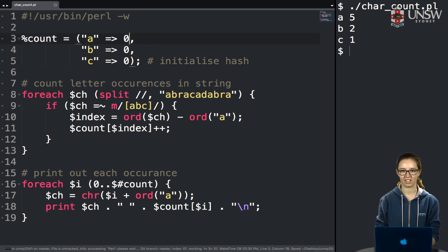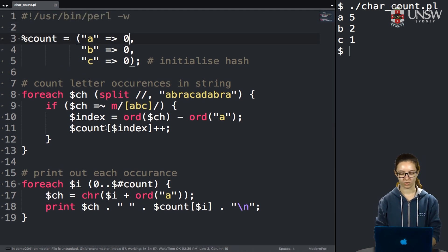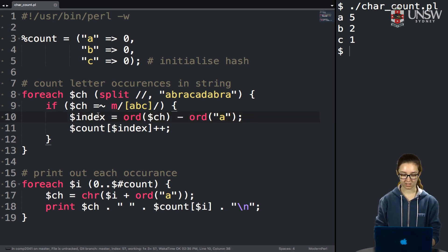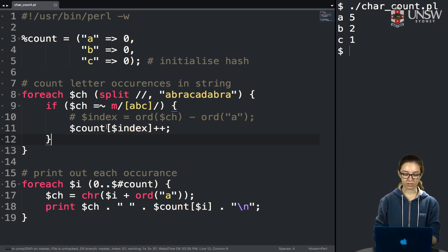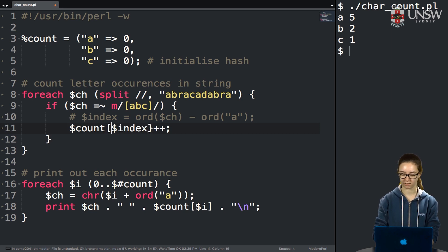Now let's change the rest of the code. In the second loop, we were doing a weird conversion to an index. With a hash we don't need that — we can use the character itself as the key. Instead of square brackets, we use curly brackets and put the character directly. Much simpler.